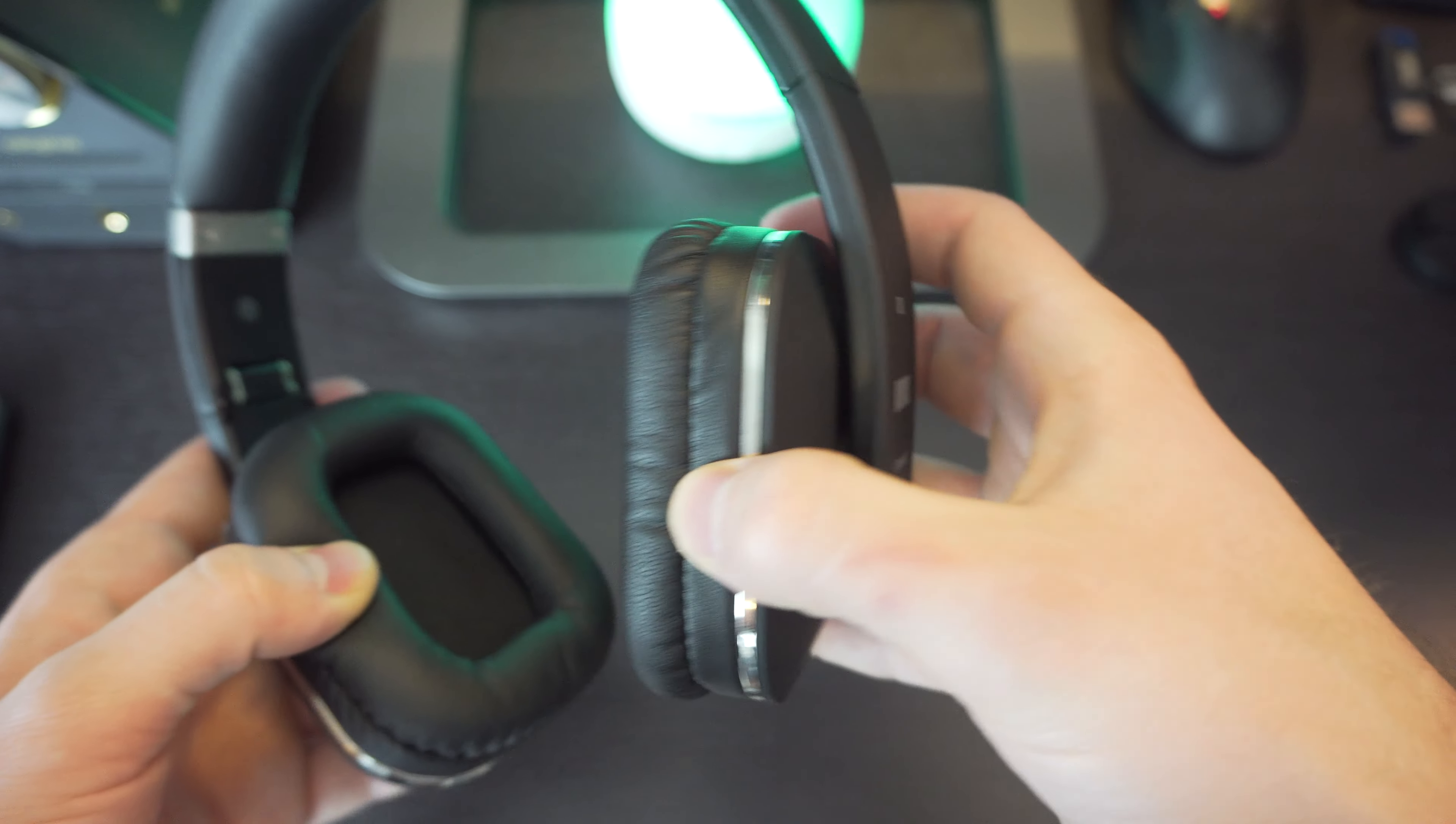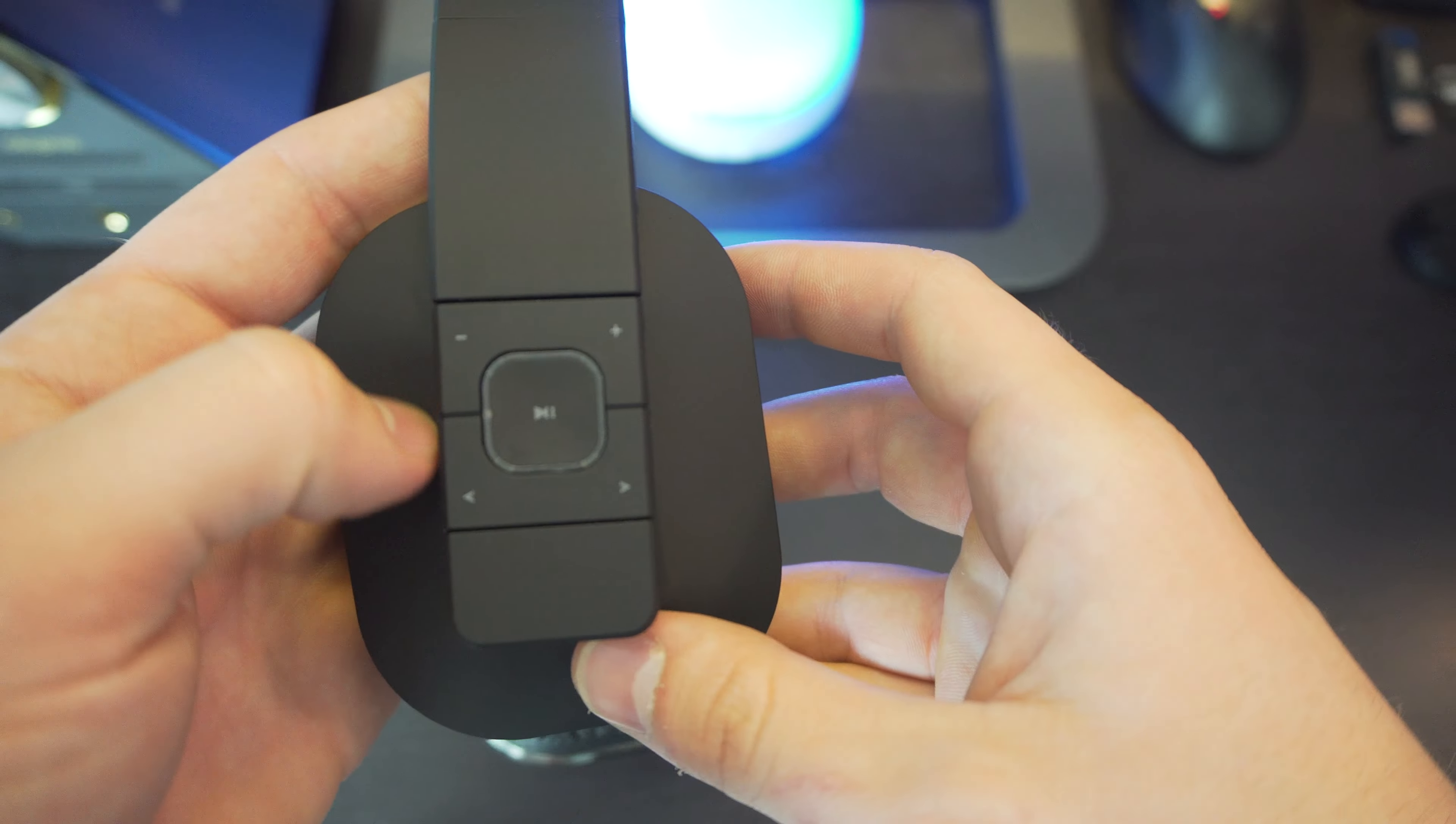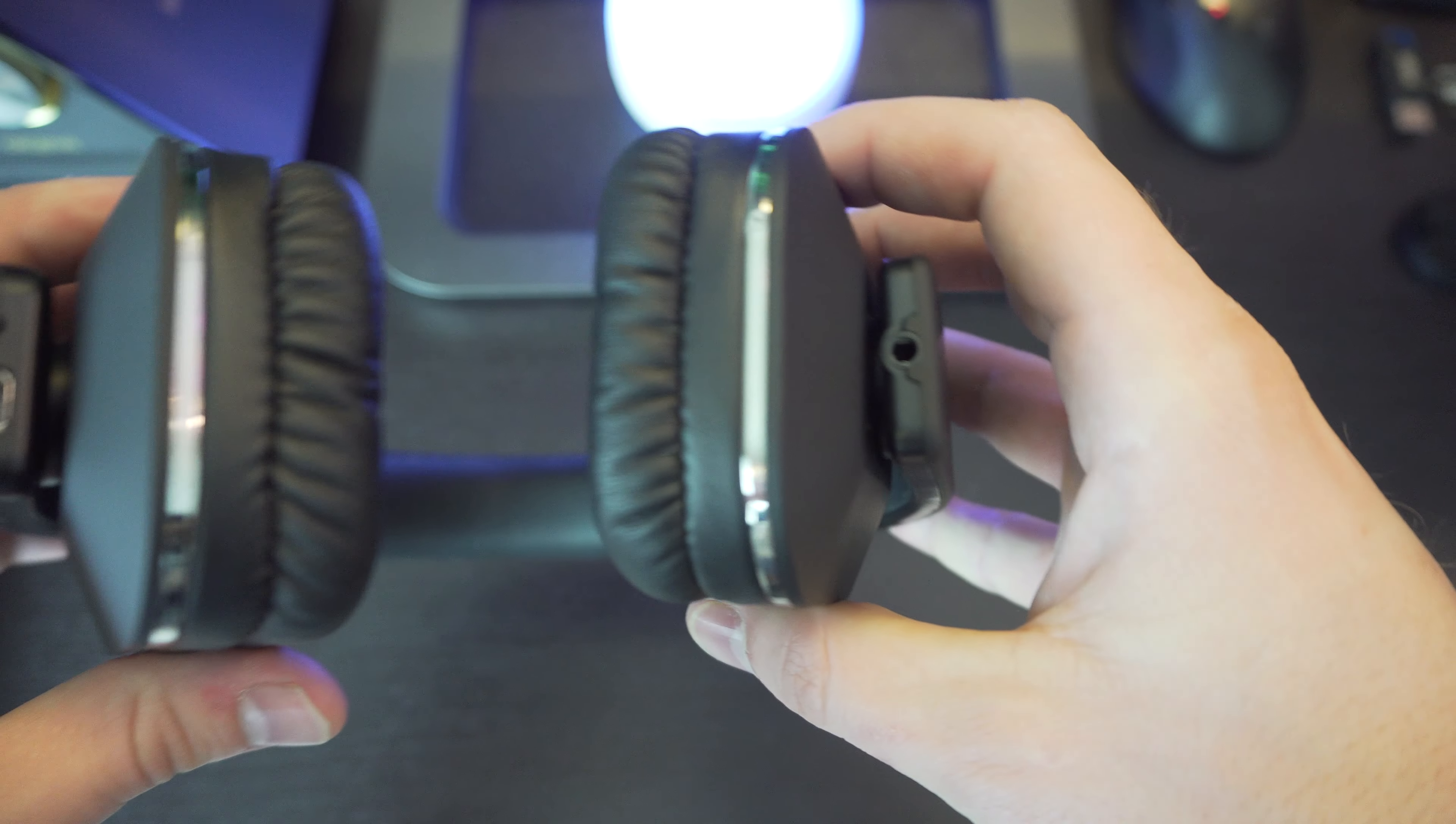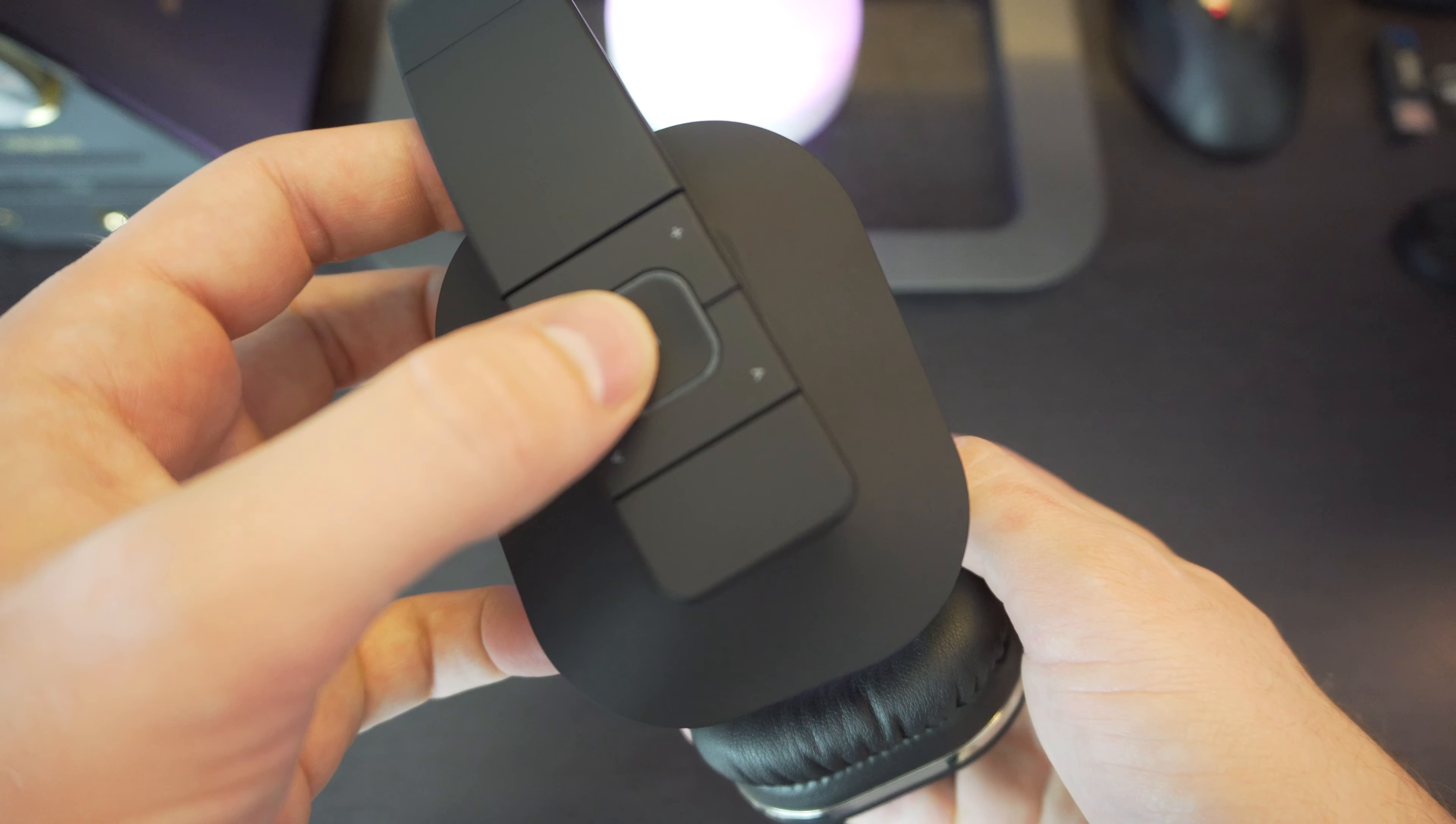Although when you do touch them, they feel pretty cheap, so you just got to keep that in mind. These are Bluetooth headphones, so they run on Bluetooth. You can use them wired, but their best feature is just using it with Bluetooth.